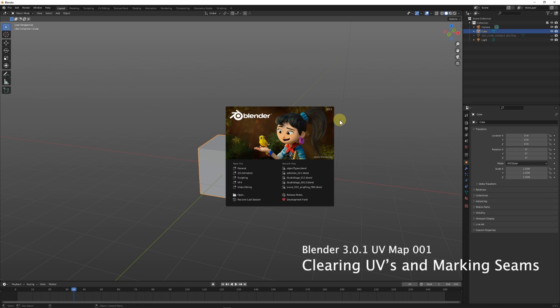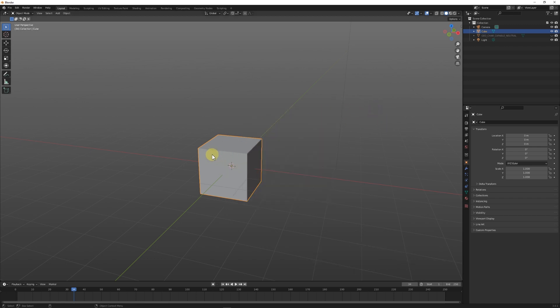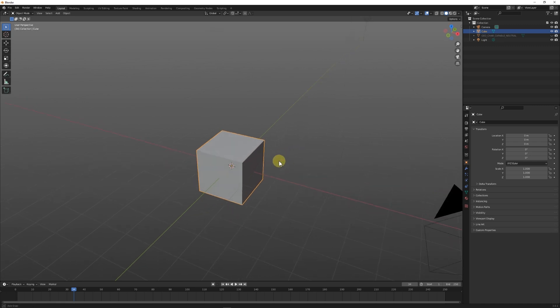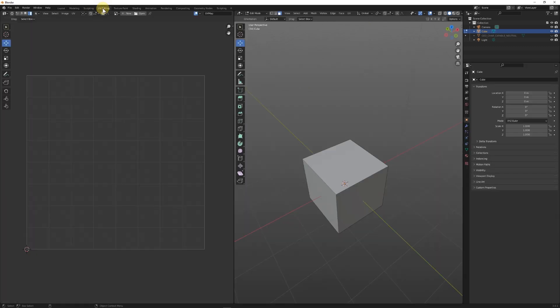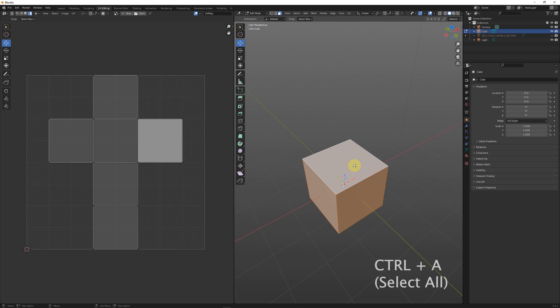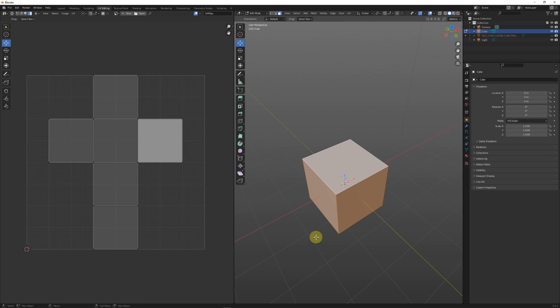This is a UV layout tutorial for Blender version 3.0.1. I have the default cube that comes with Blender. If we go to UV editing and do face selection, selecting all the faces on this cube, we can see there is a UV layout already generated for the default cube.